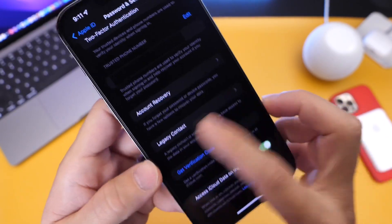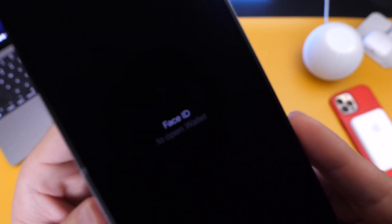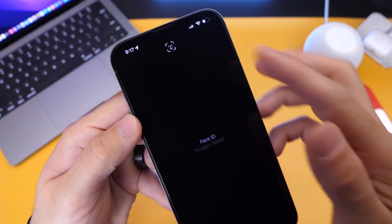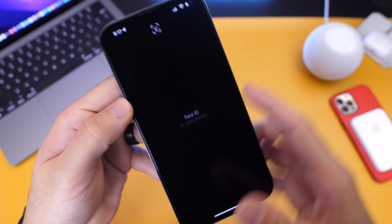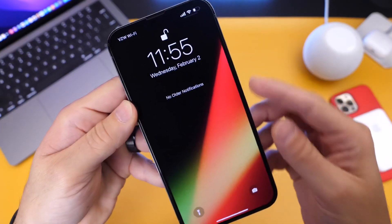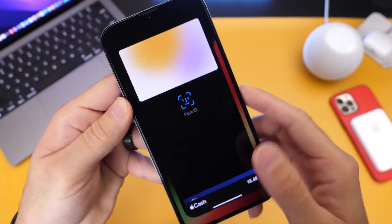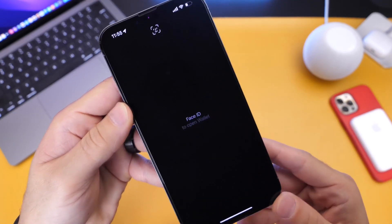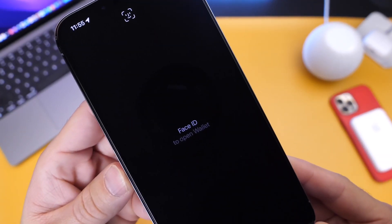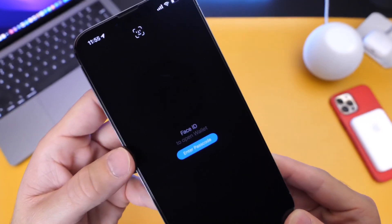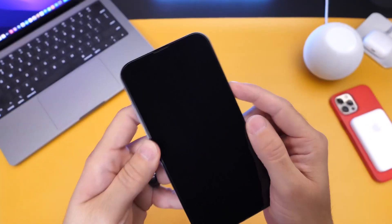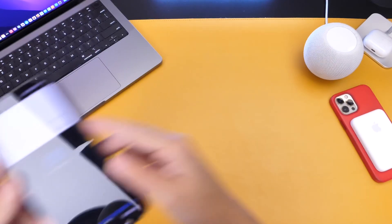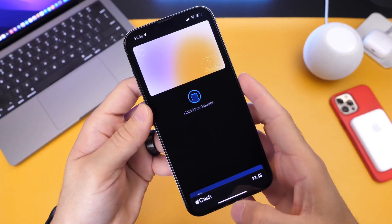Last but not least, there's a new UI for Face ID. You can see Face ID for Wallet with a little Face ID icon at the top. If you lock your device and double press on the side button, you'll see a new UI that prepares your device for Face ID to open Wallet. Let me demonstrate — double press: one, two, there it is. We get the new UI that says 'Face ID for Wallet,' and now we're ready to make a payment.